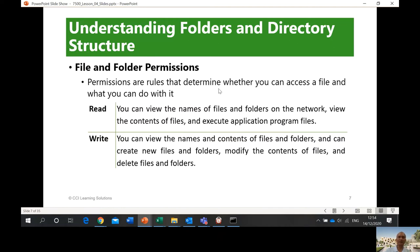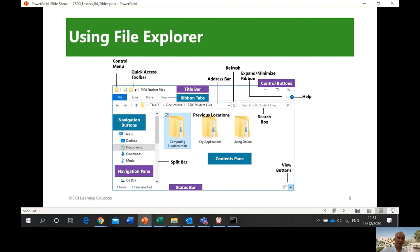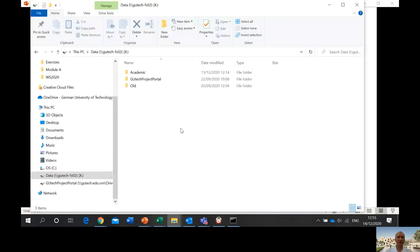File and folder permissions can either be read or write. Basic permissions are rules that determine whether you can access a file and what you can do with it. Read permission means you can view the names of files and folders, view the contents of files, and execute applications. Write permission means you can edit the file. Most of the time you can read — meaning you can open and view a file — but sometimes you cannot write, meaning you cannot edit. Those are the basic permissions.